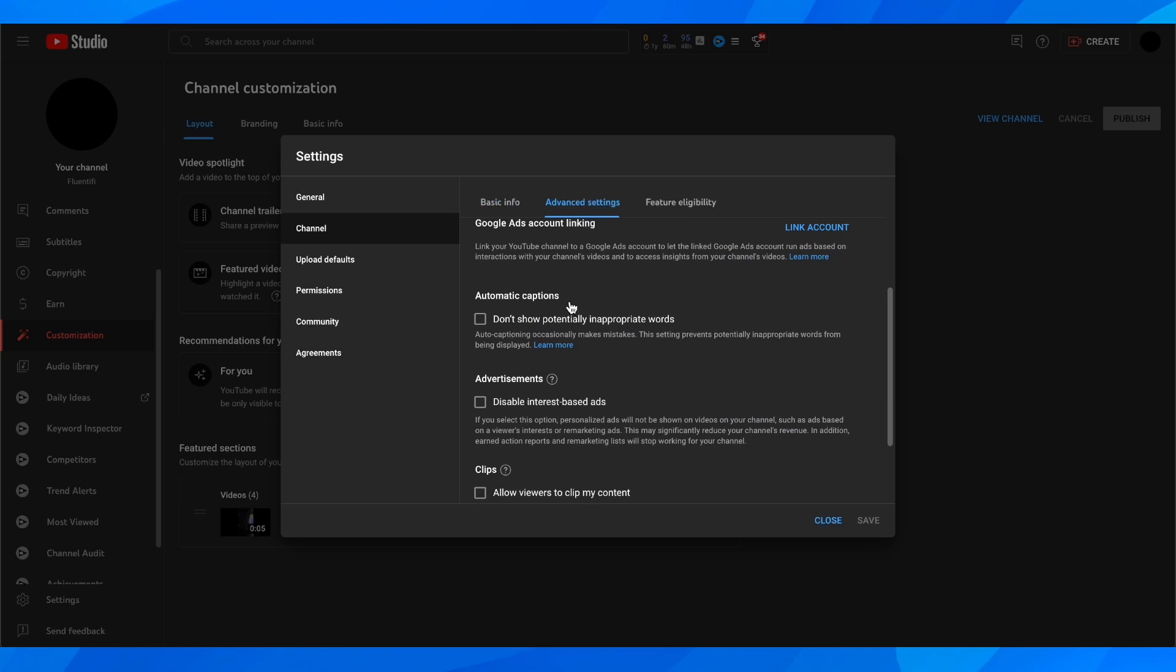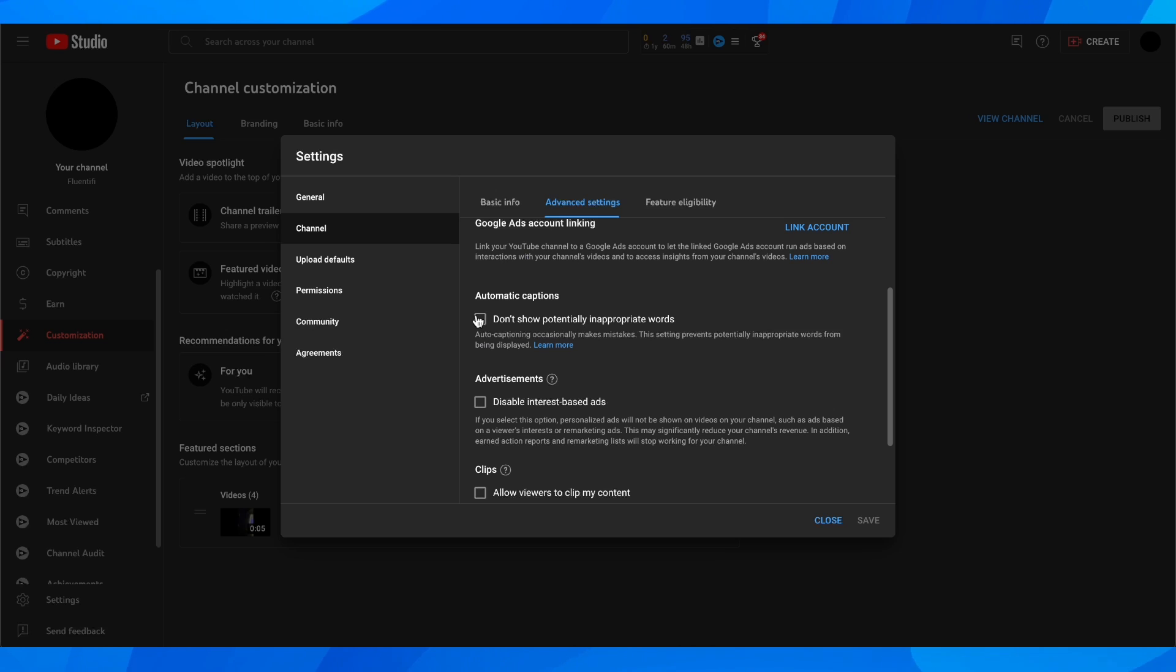But keep in mind that this is available for some channels, so not all channels have this enabled. It used to be for all channels but they removed it, though some channels still have this option.